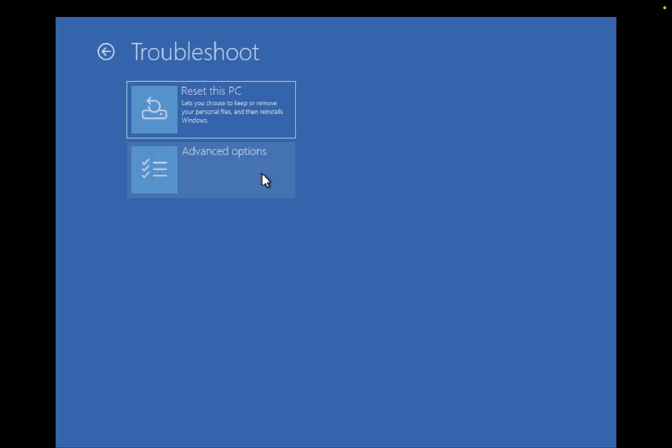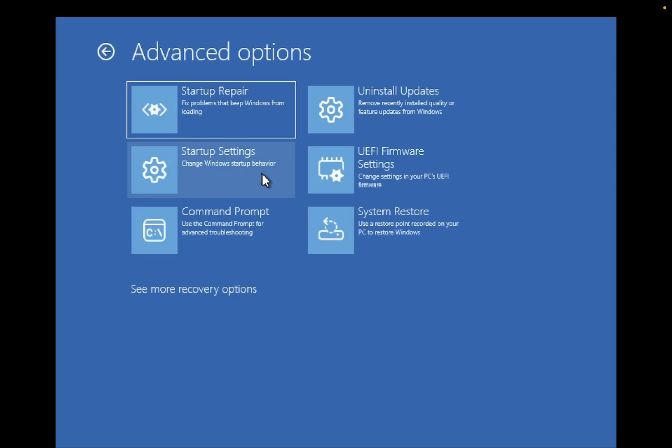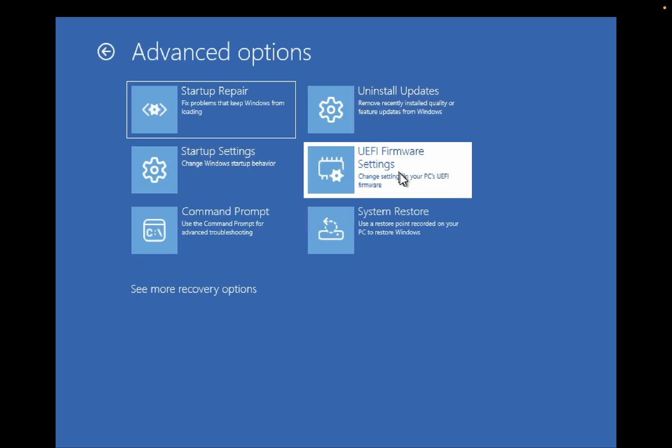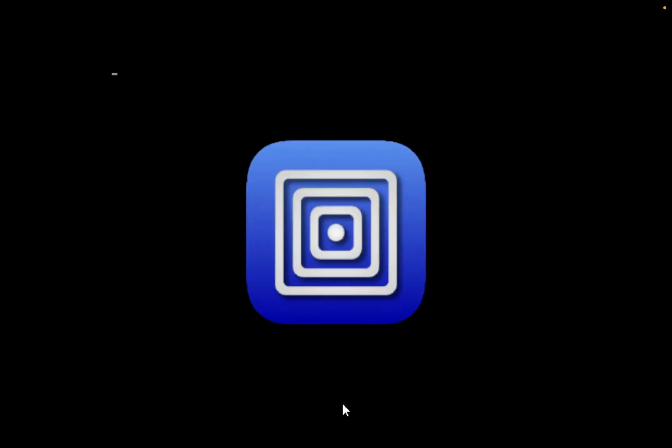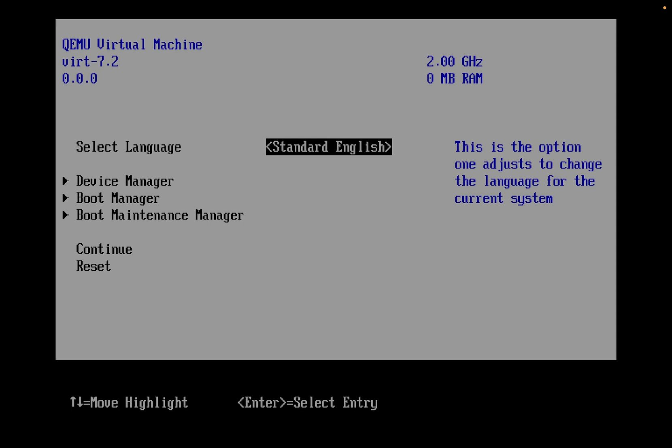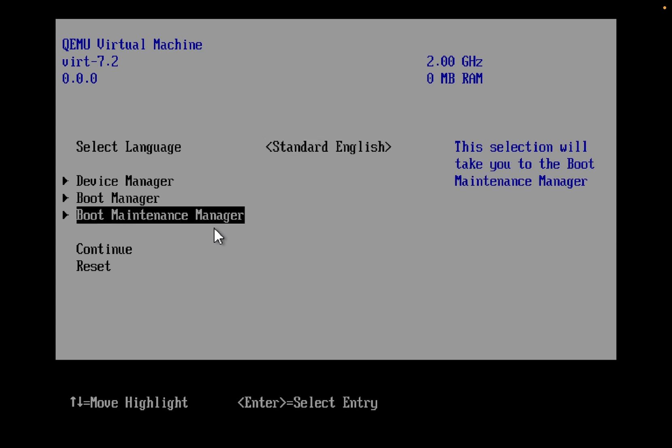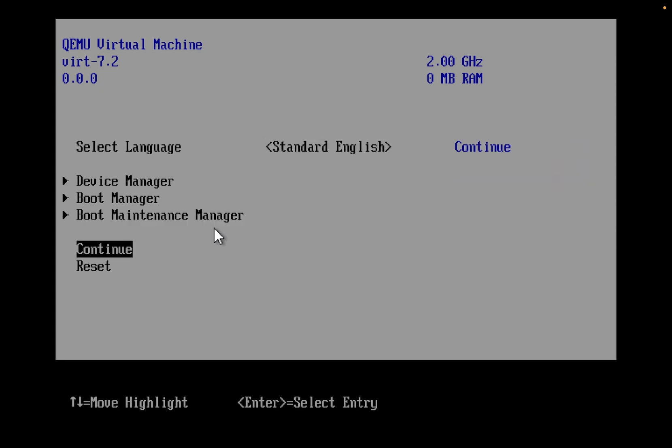Then you need to click on Troubleshoot, then click on Advanced Options, then click on UEFI Firmware Settings and simply restart your Windows from here. And you should be able to access your BIOS. As you can see here, you should be able to access your BIOS. So this is the first method.